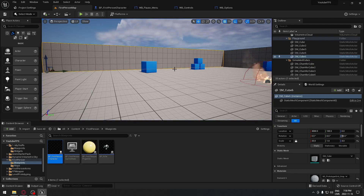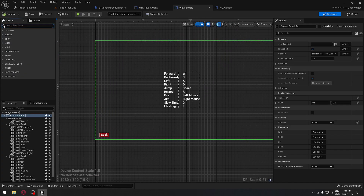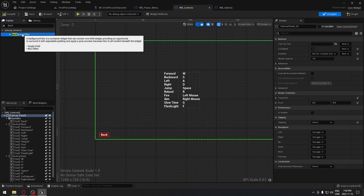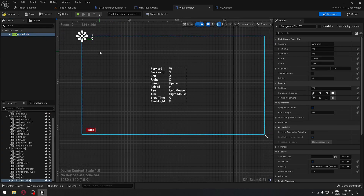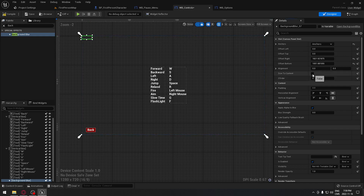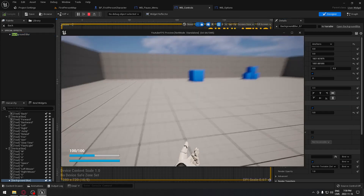The only issue is it's a bit hard to read. On the control widget, we can add a background blur. Add a Background Blur widget to the canvas panel, anchor it to full screen so it takes the entire screen, then set the blur strength — I'll set it to 5.